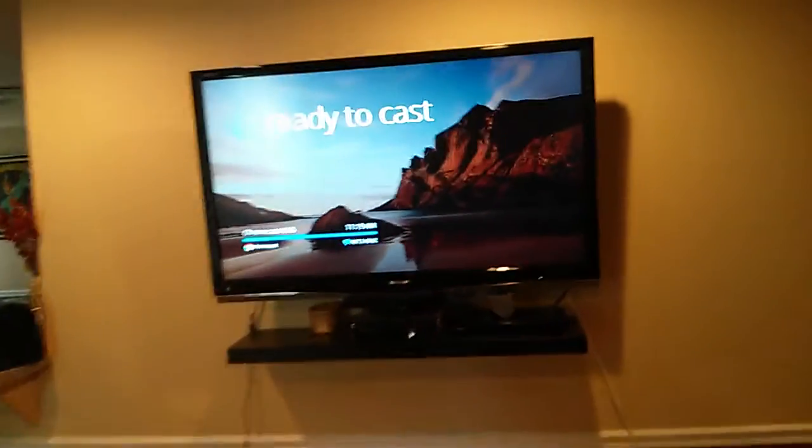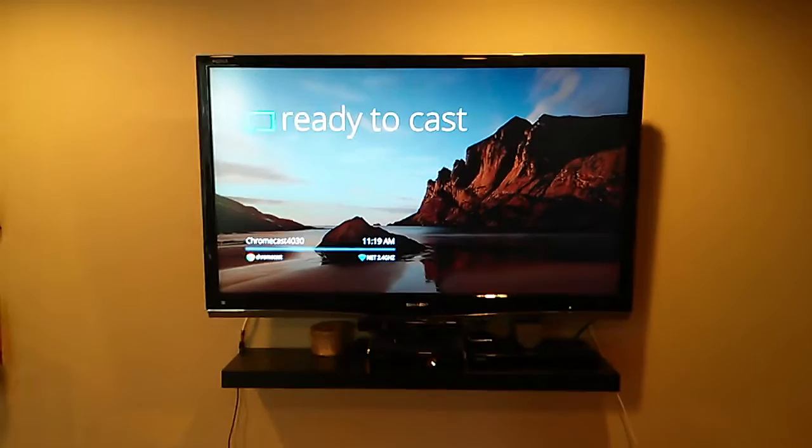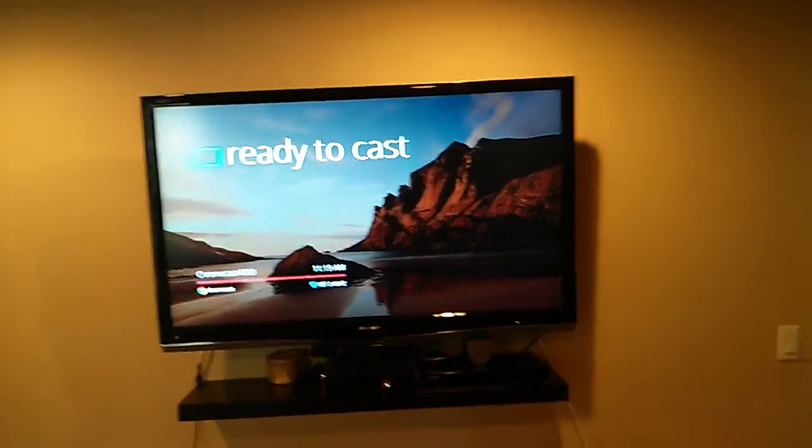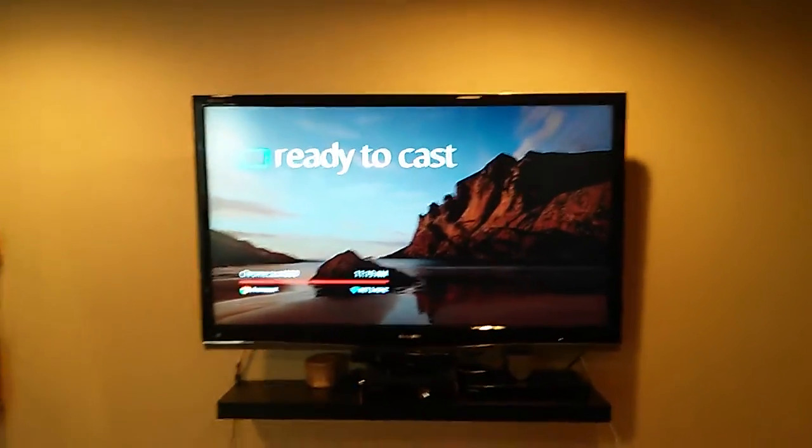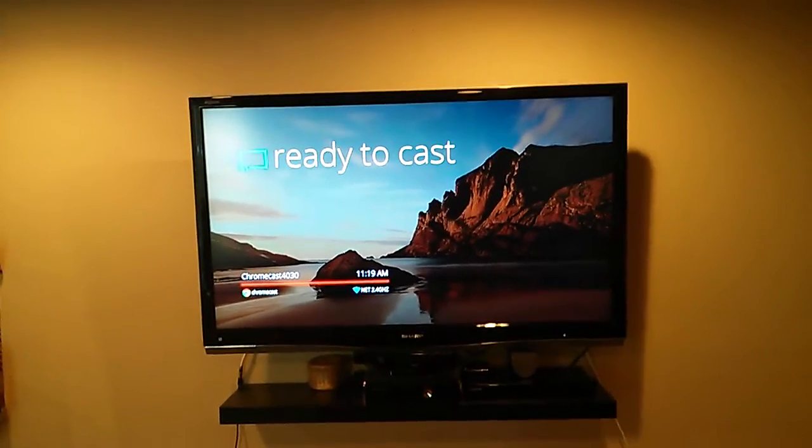Hey guys, I just want to show you a neat little trick if you have the Chromecast. I just picked it up. Works really nice. So here's the Chromecast.